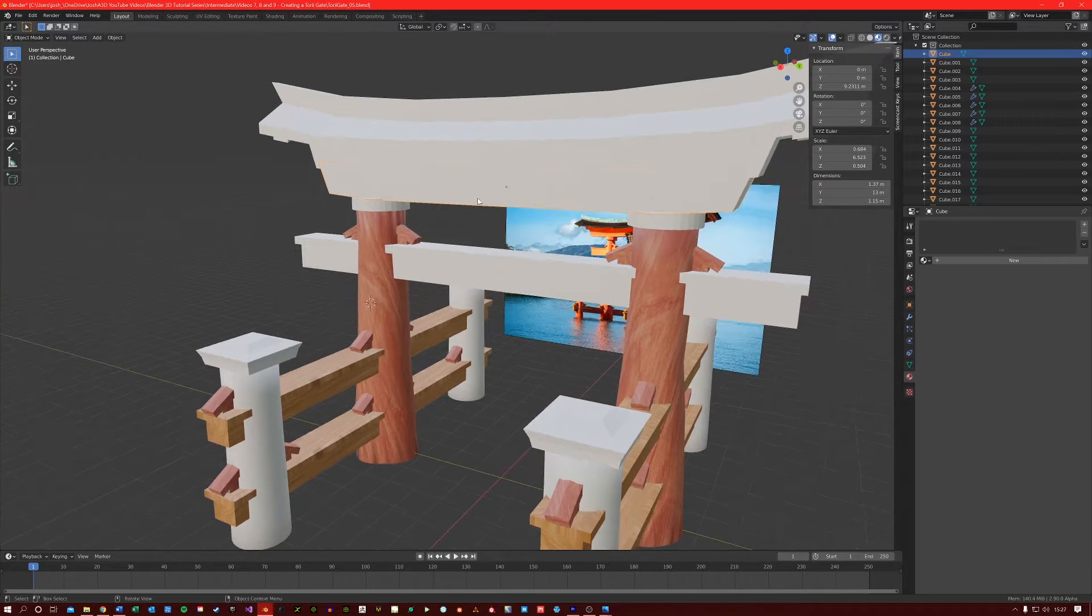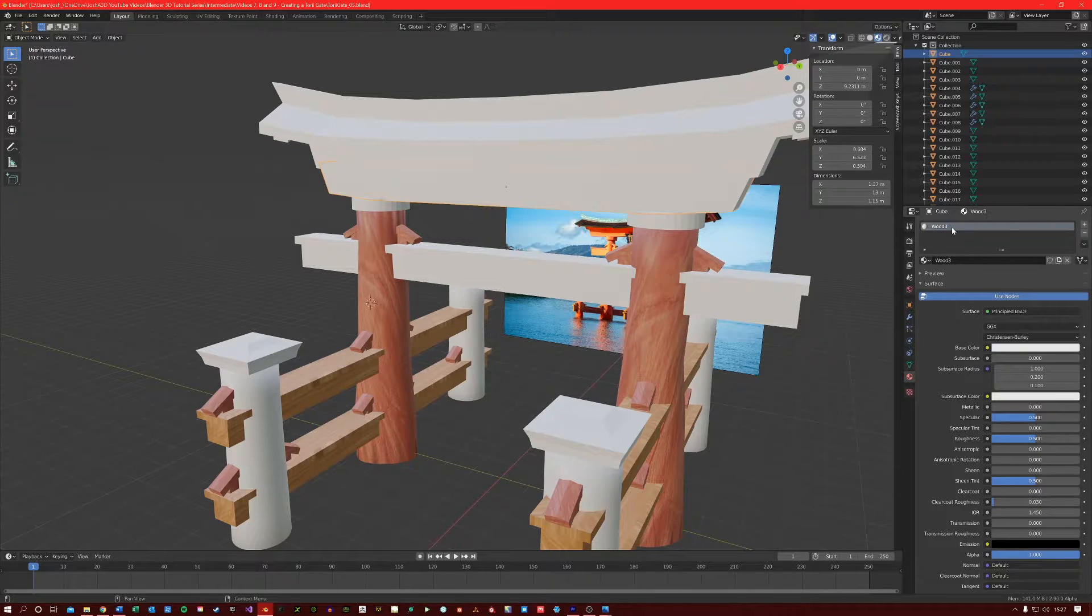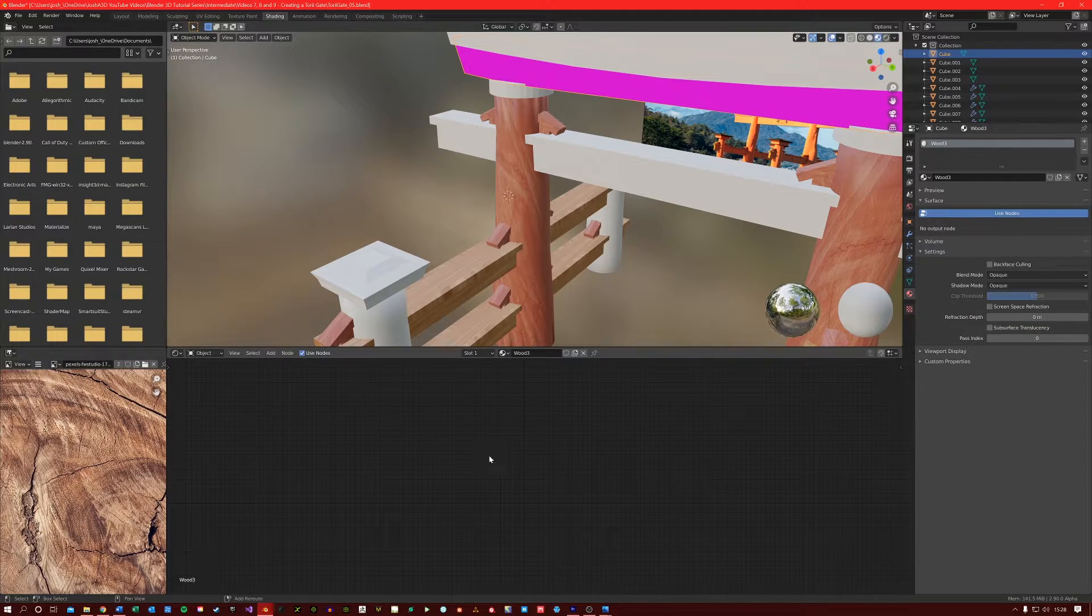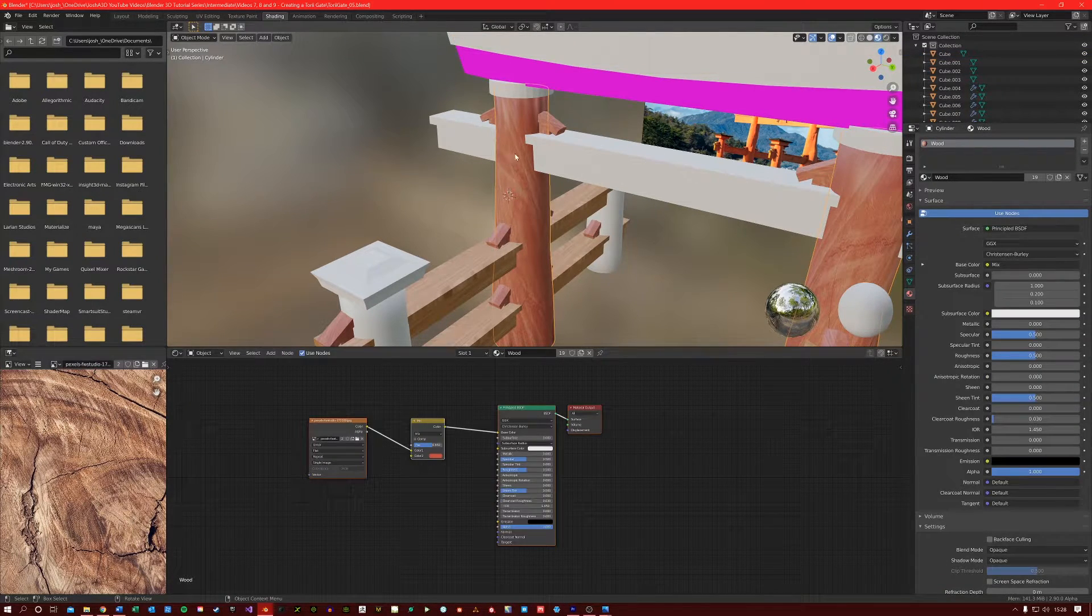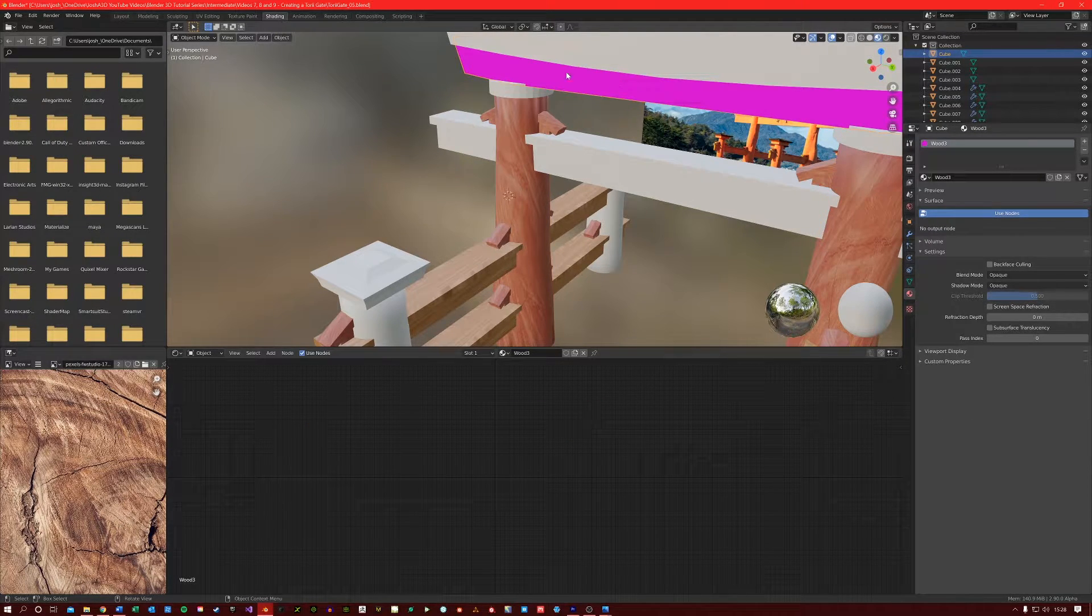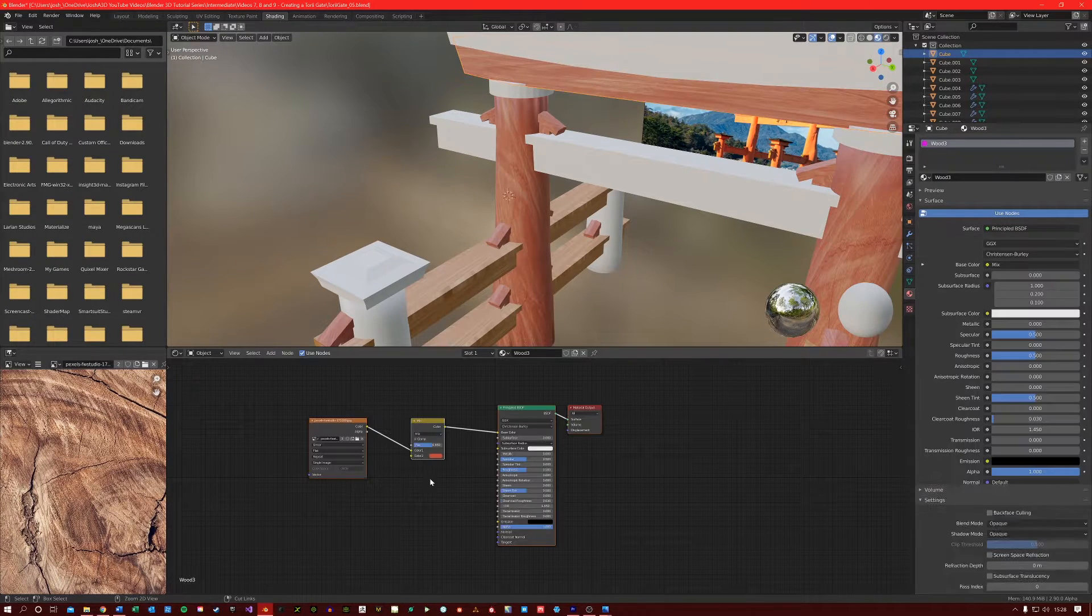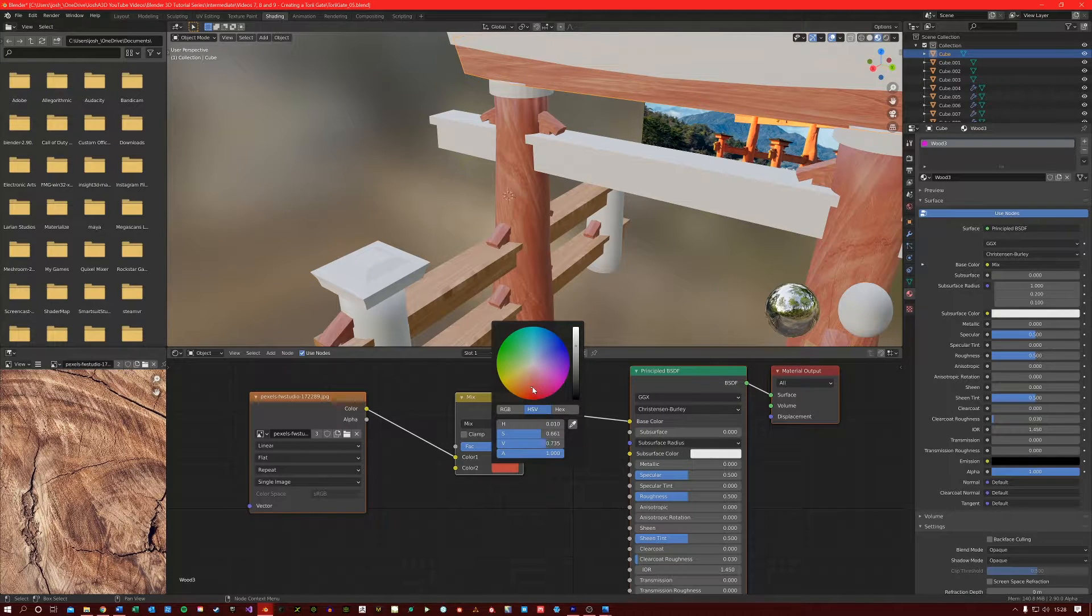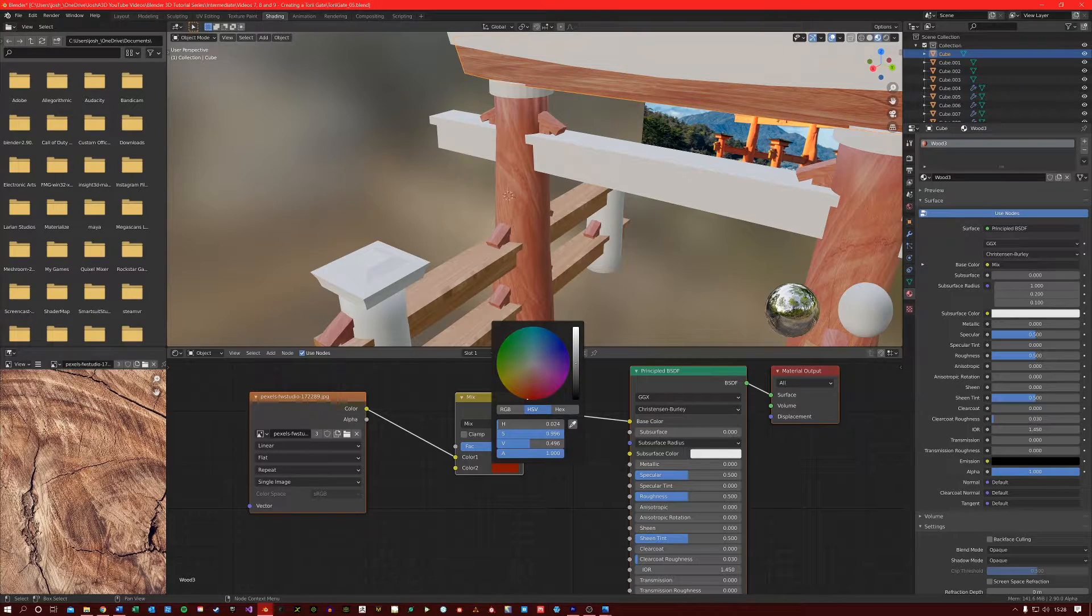So with this shape selected, let's click New, Wood 3, Shading tab. Let's just clear out these nodes here. And let's just go to our middle column, copy the node network, back to this shape here for Wood 3, paste. Let's just give this a slightly different colour. I might make it a little bit darker.